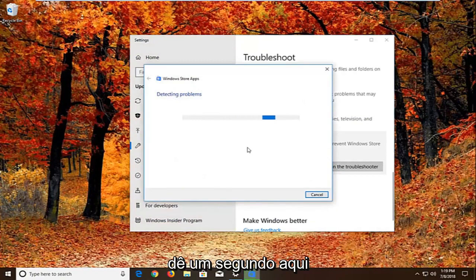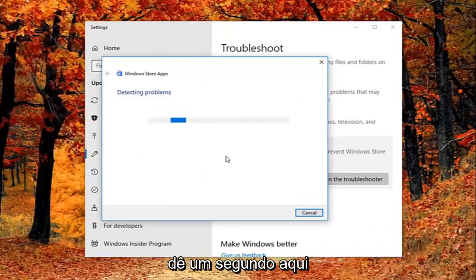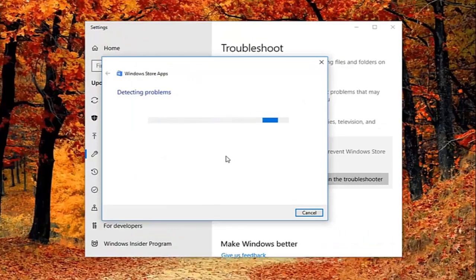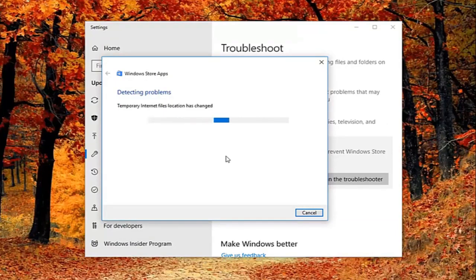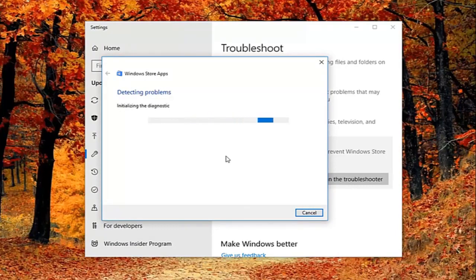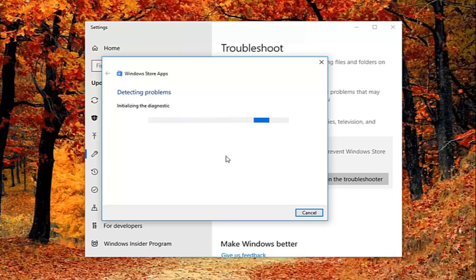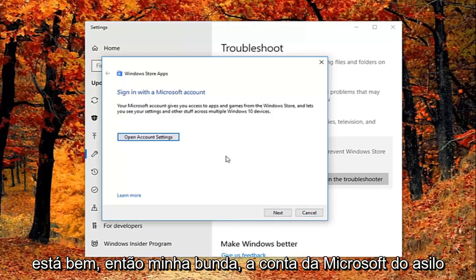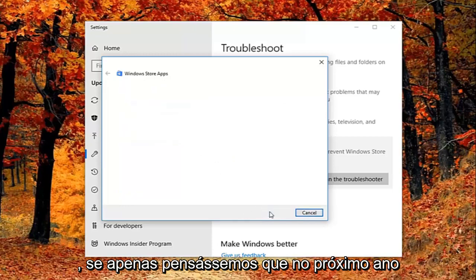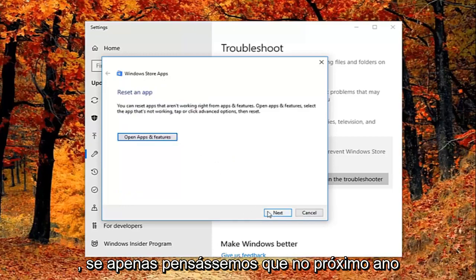Give it a second to run here. Okay. It might ask you to sign on a Microsoft account. If we just select next here.